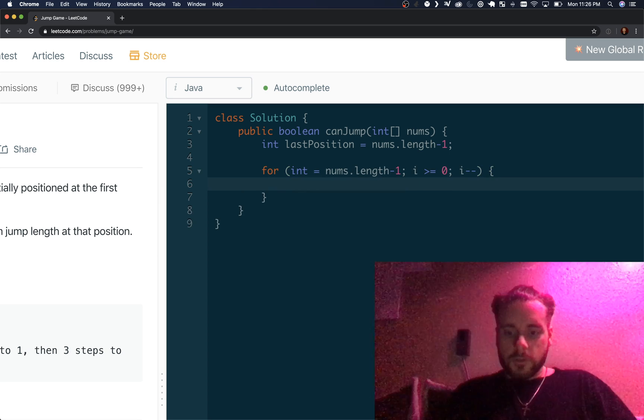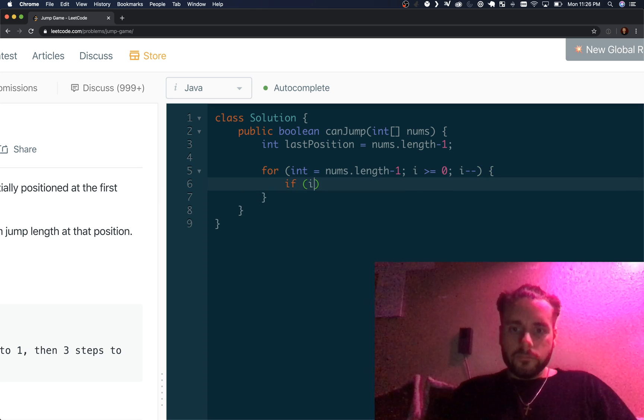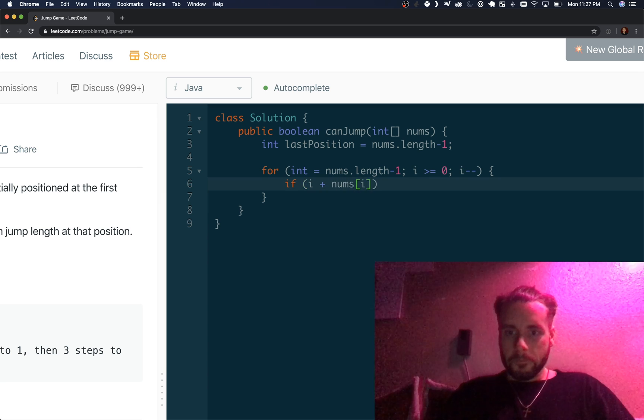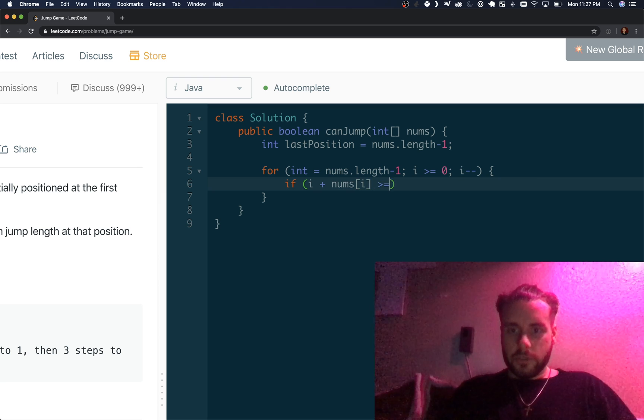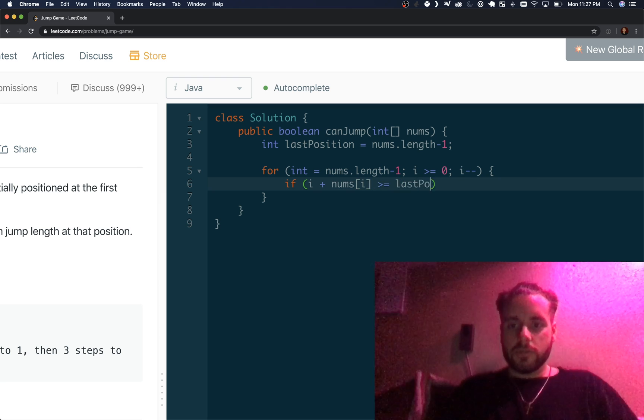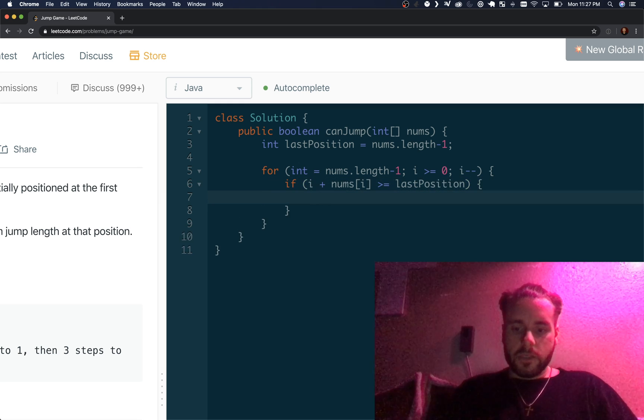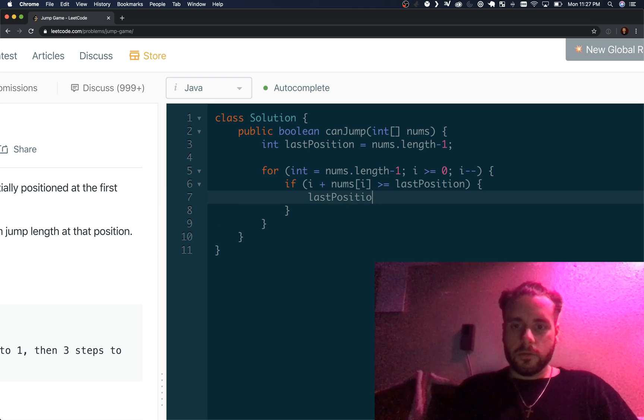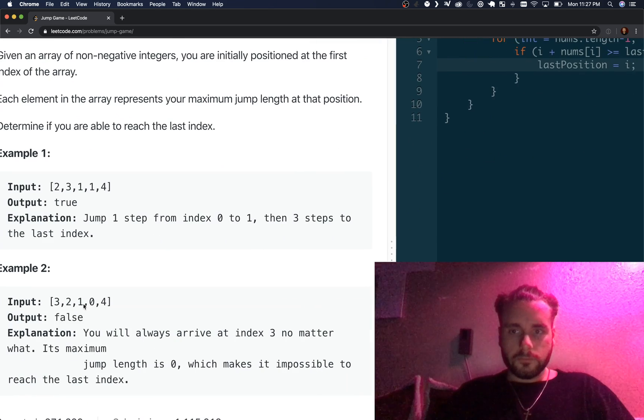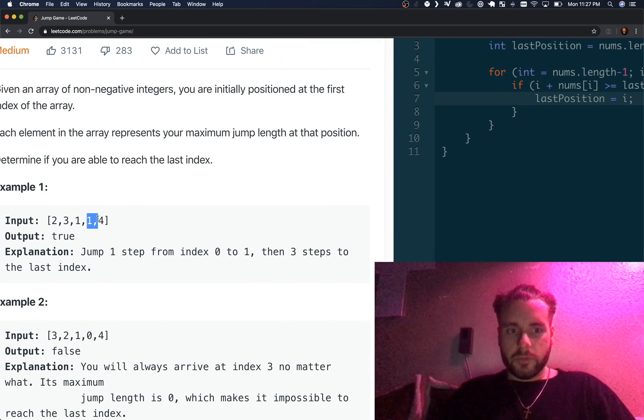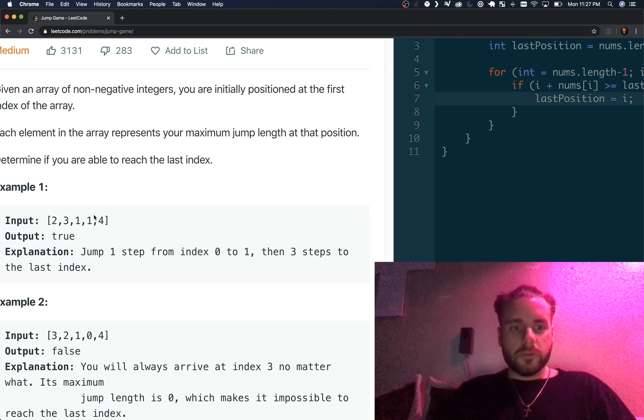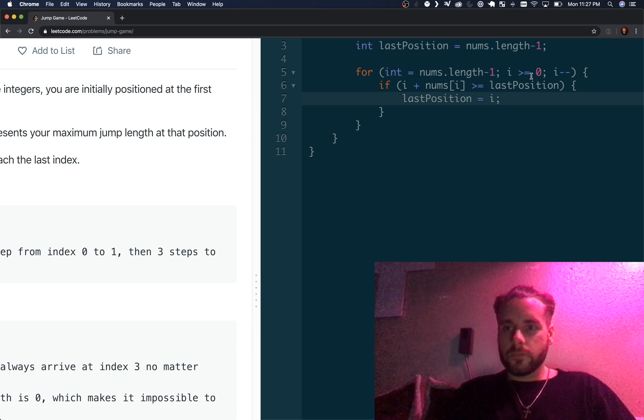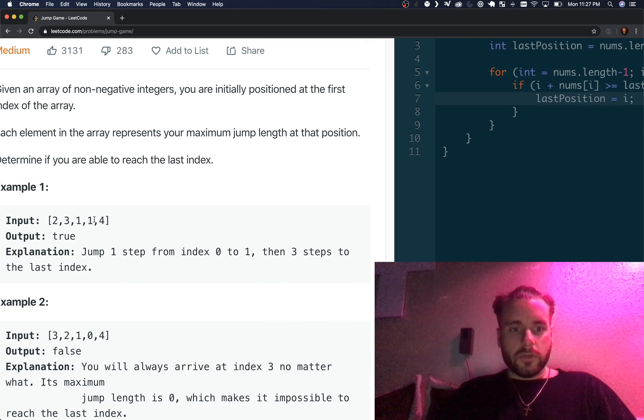If i plus nums of i is greater than or equal to the last position, then the last position is going to be equal to i. I'm going to explain that last line. Here, i would be three, the third index, plus nums of i, so three plus one is greater than or equal to four, which is nums.length minus one.